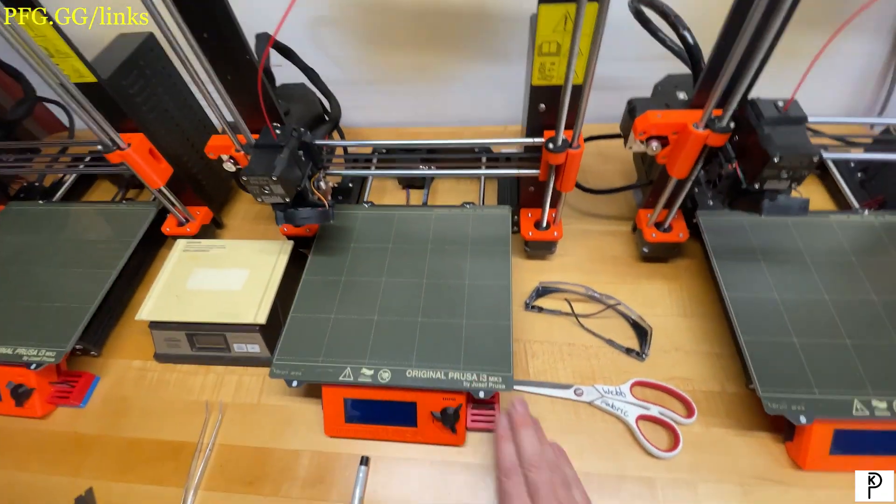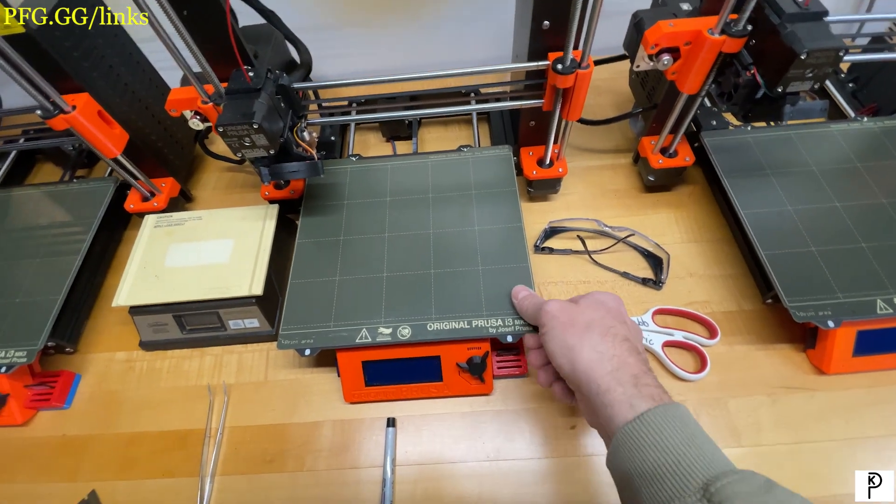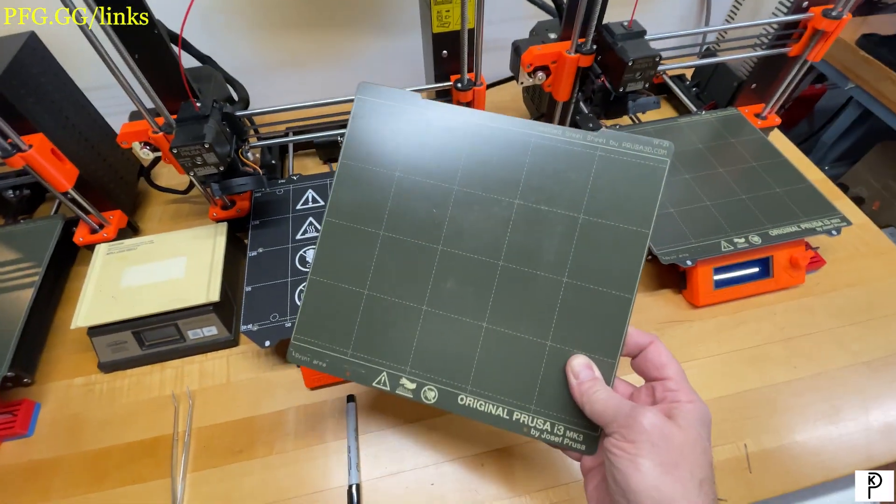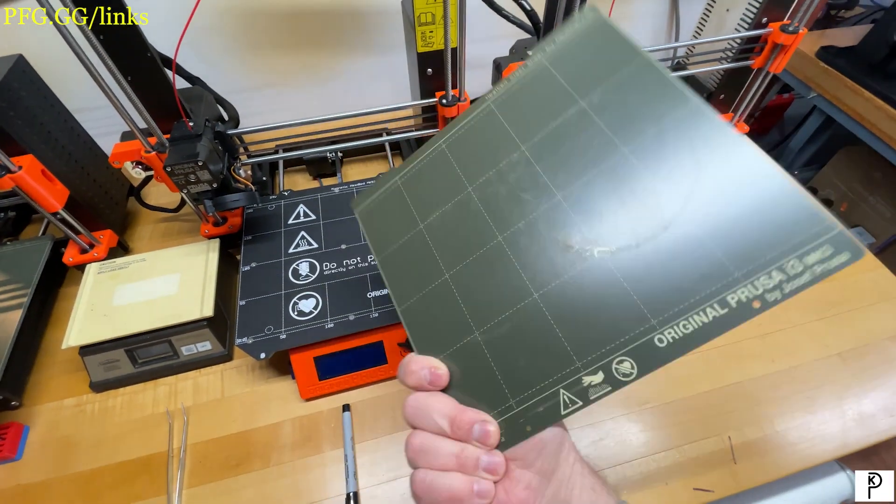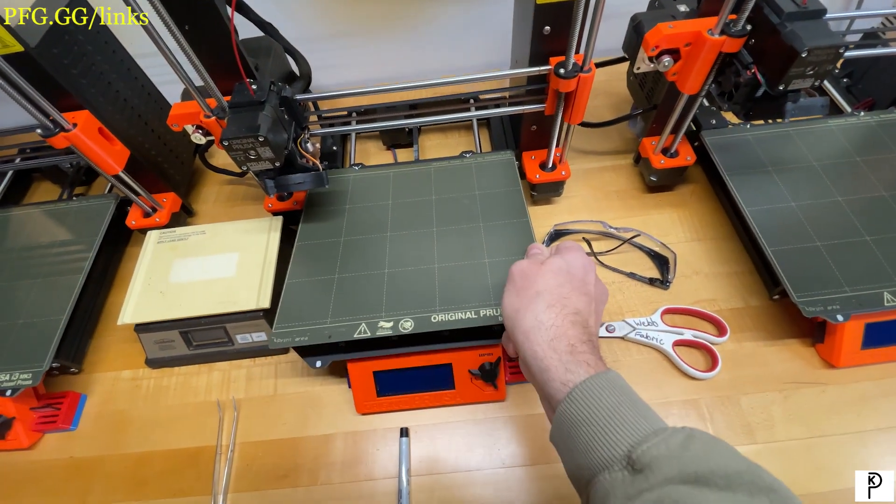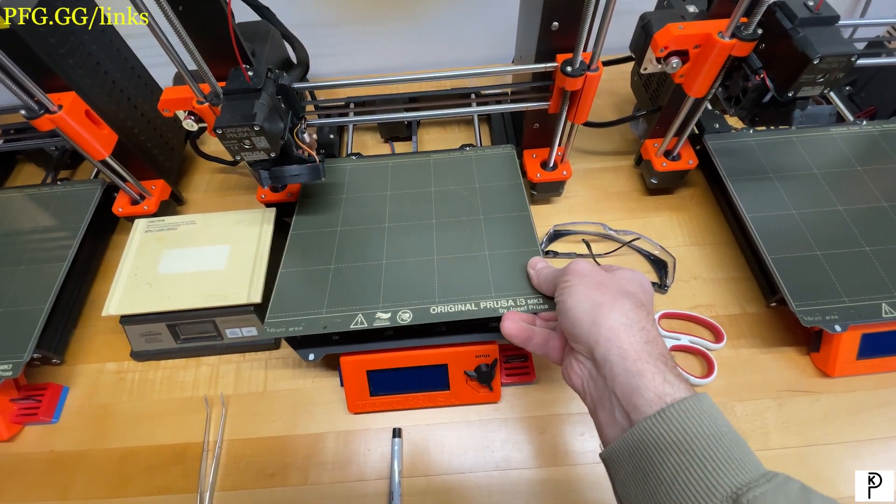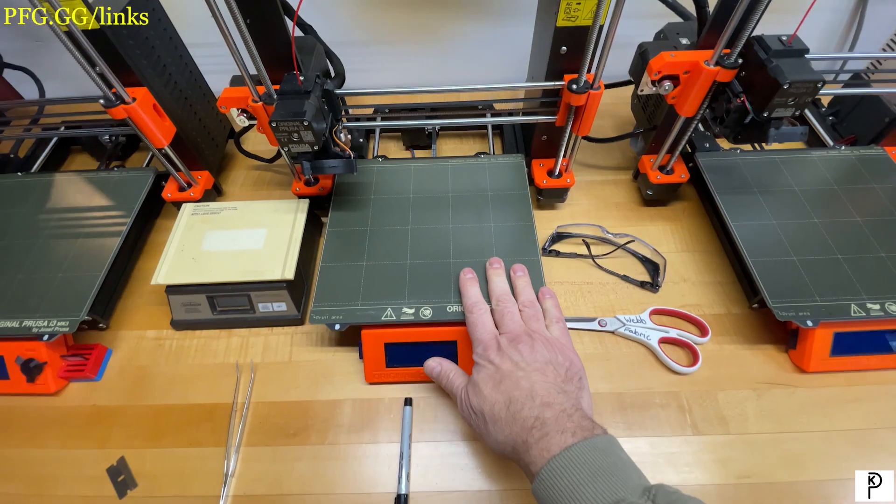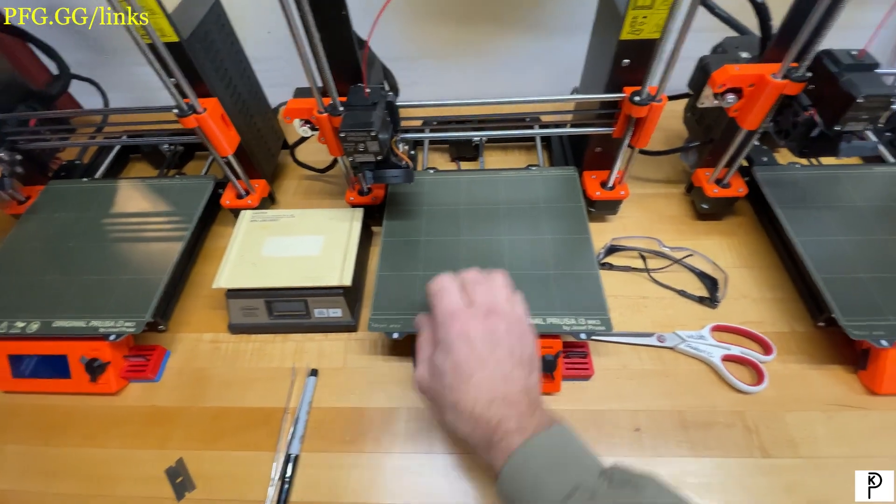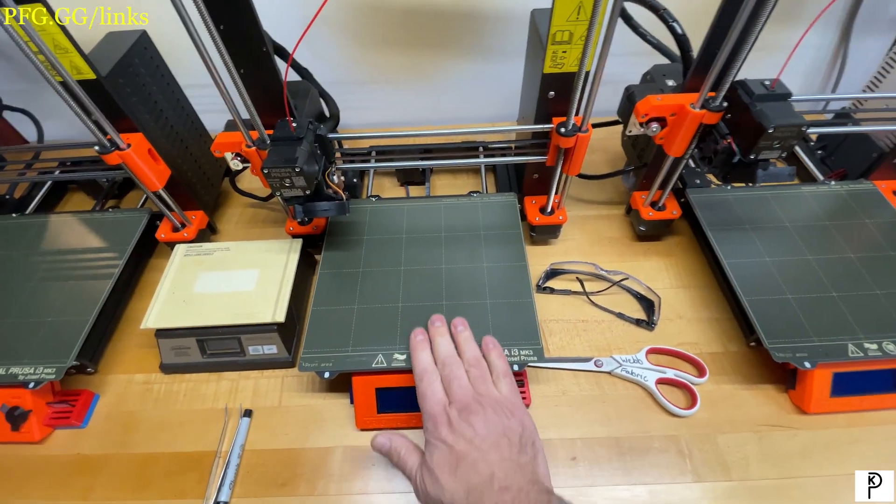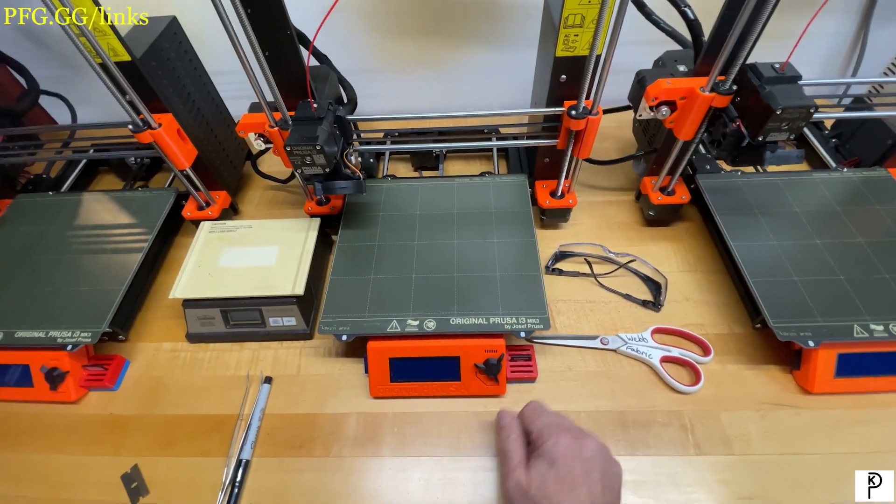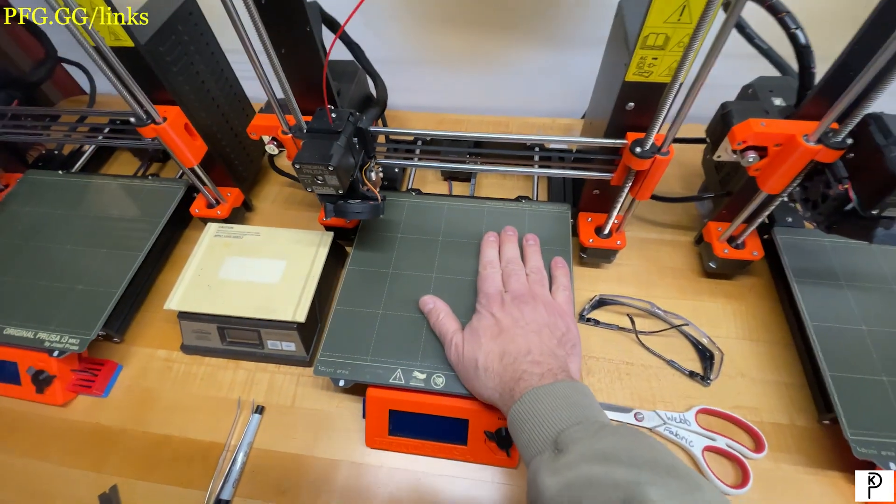So let's walk over here. We'll use printer number two and I'll show you what we do. First of all, you generally start with a steel sheet. All of my experience has been with the smooth steel sheet.